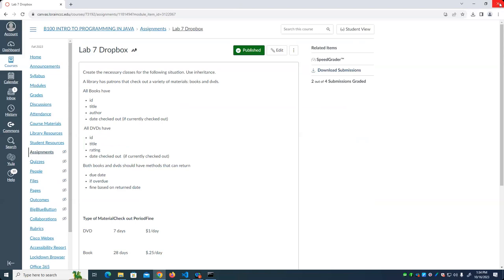What do we mean by an interface here? We mean that if we write our class to implement an interface, we can plug that class in anywhere that requires that type of object. How do we create an interface? It's very similar to an abstract class with abstract methods.